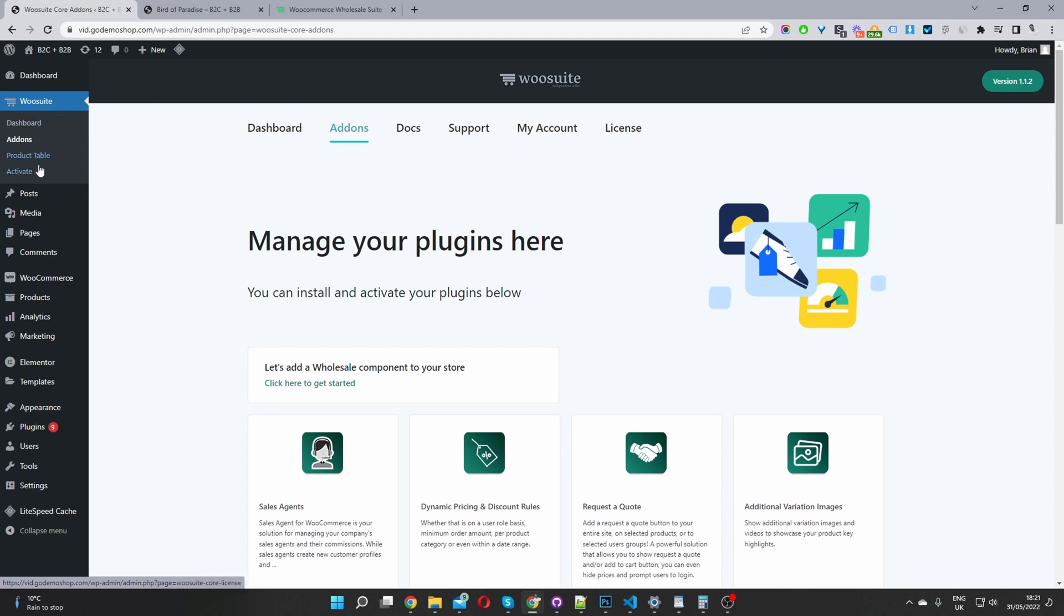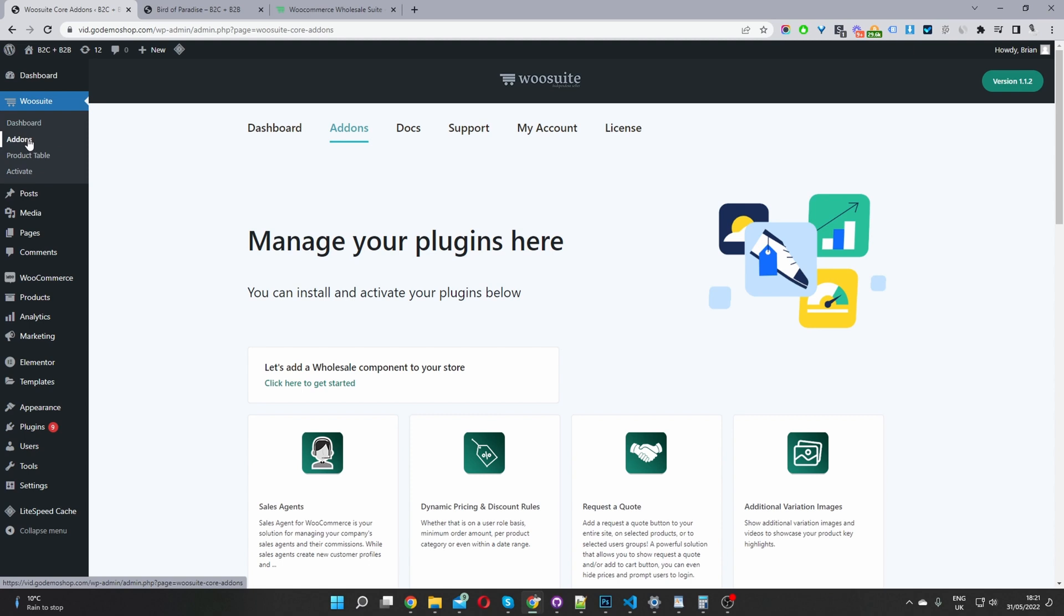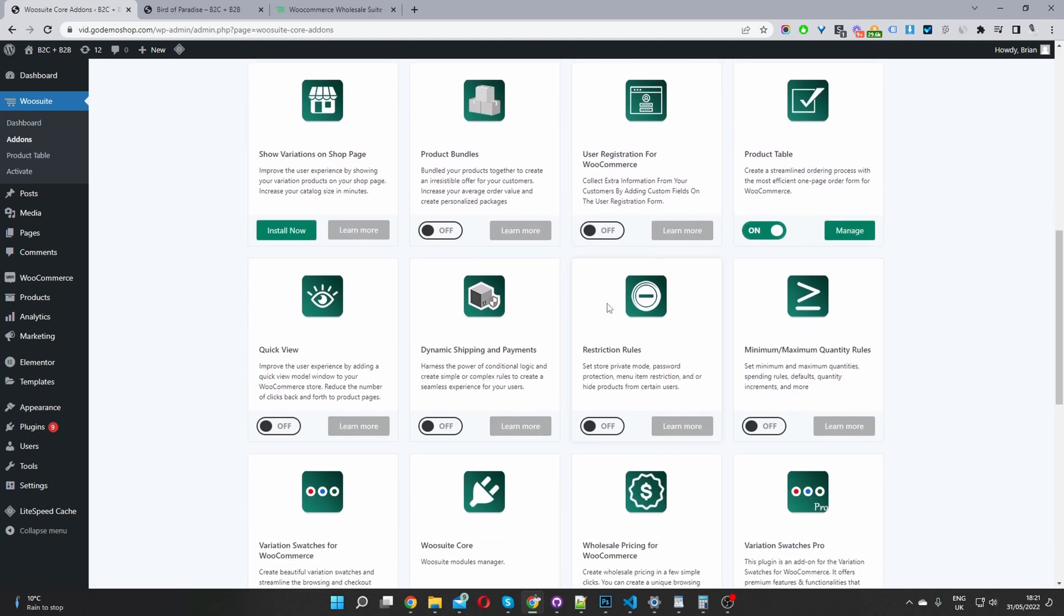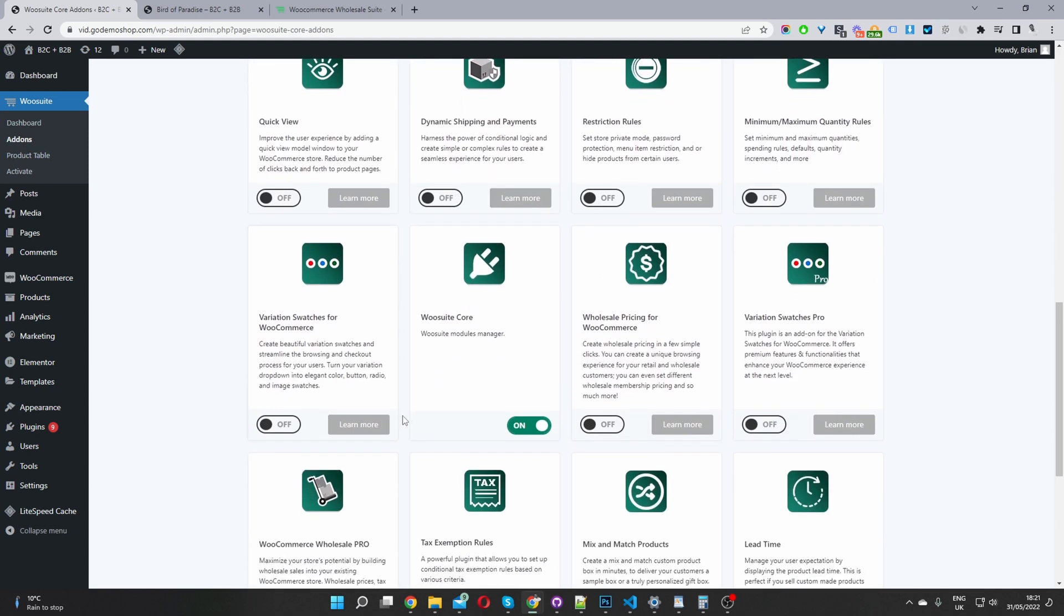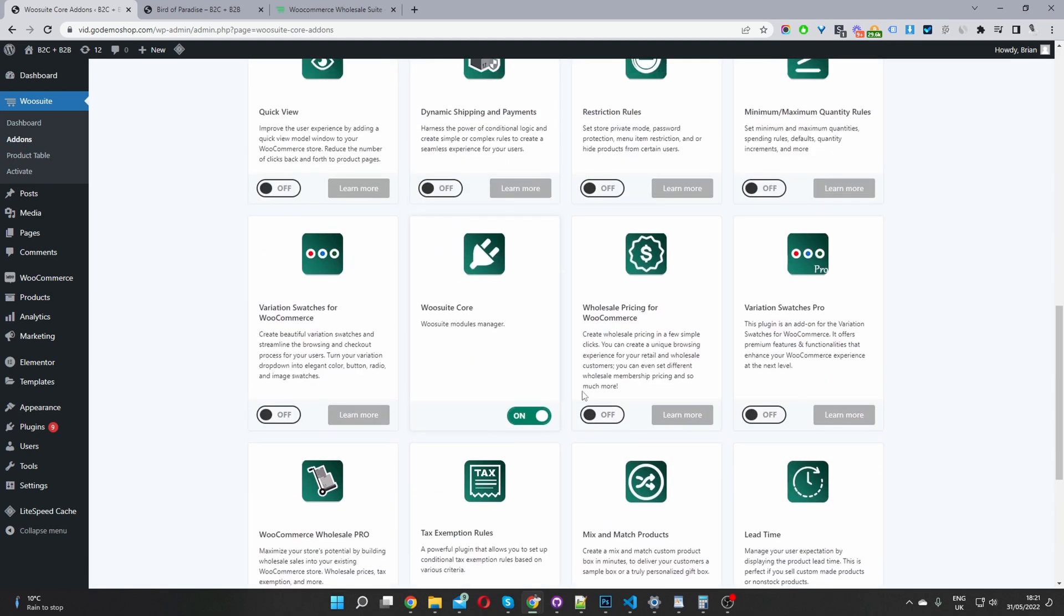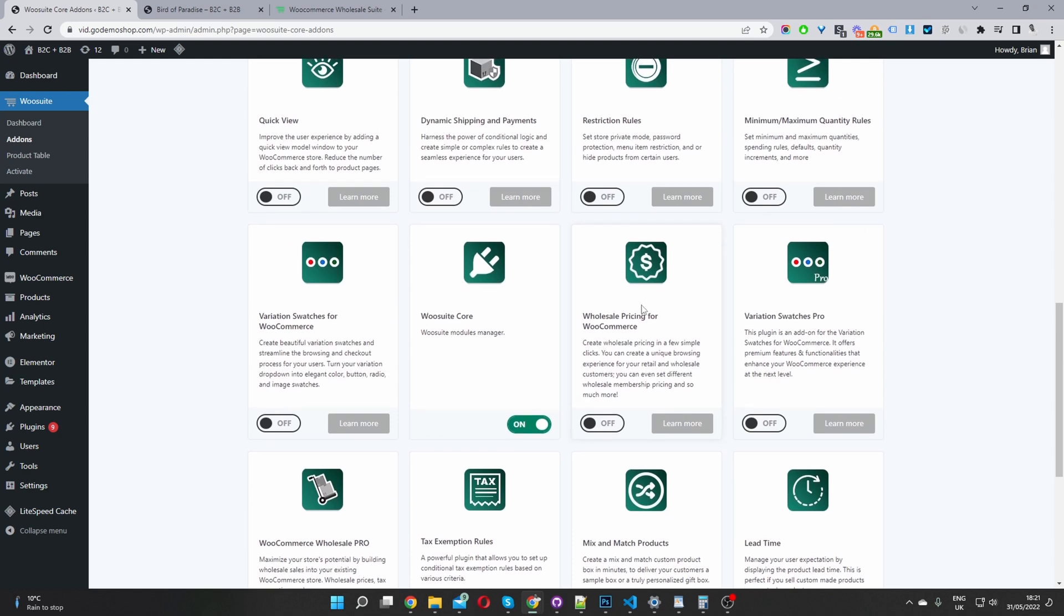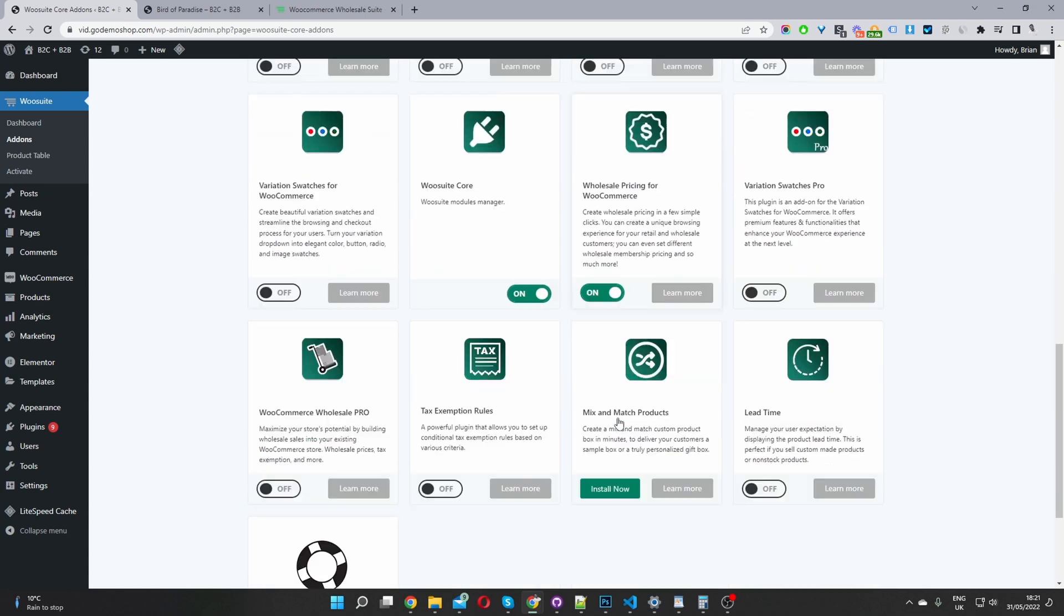But in your case, you'll activate your license key, navigate to add-ons, and then we'll scroll down and find the wholesale prices plugin. So here we go, wholesale pricing for WooCommerce, we'll go ahead and install and activate this module here.